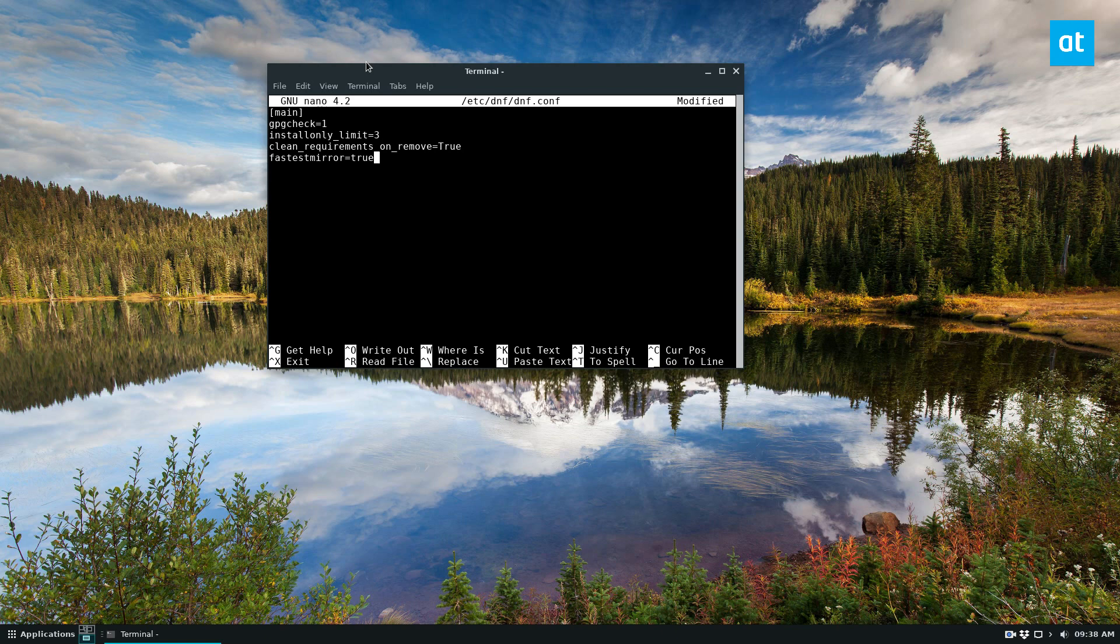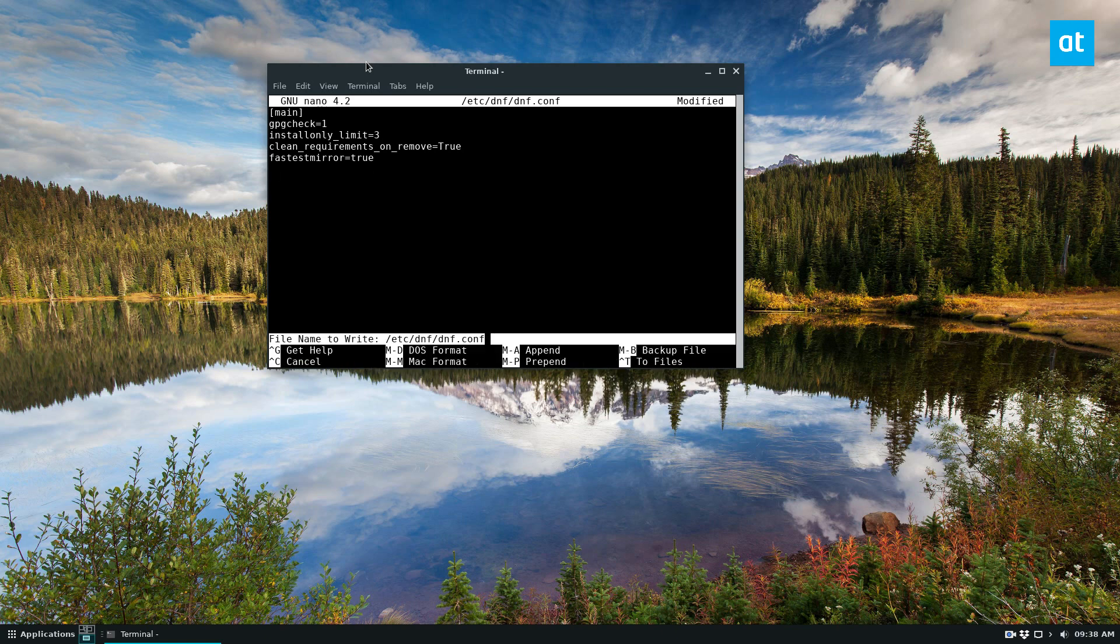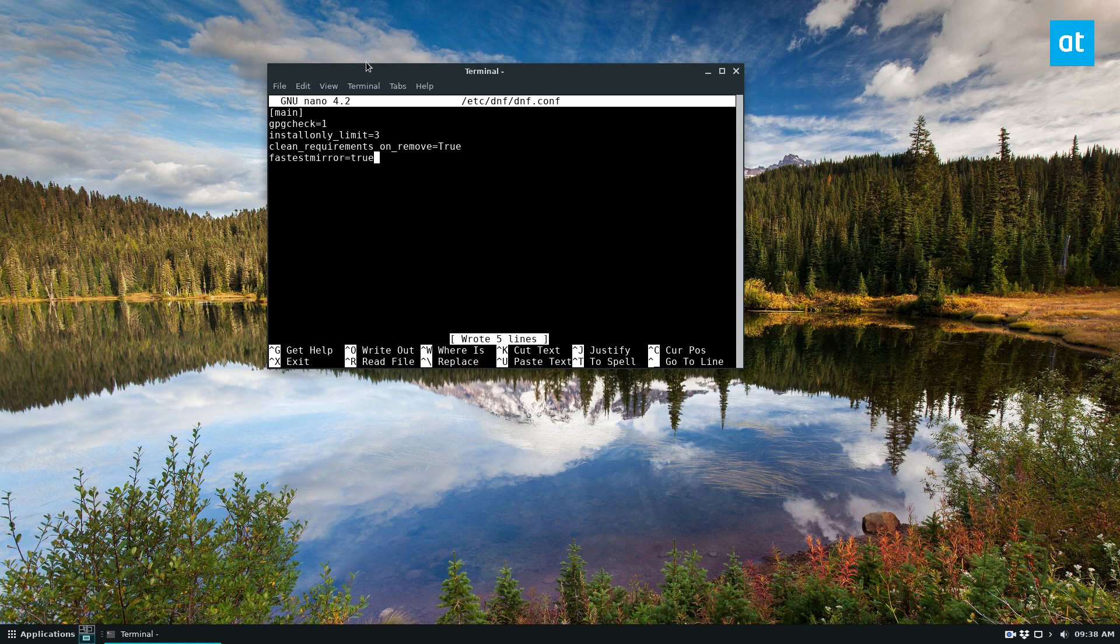The second thing you need to do, and first we should save our edits, move down once again. And you need to add in the max parallel downloads and change it to the number 10. You can also set it to five, but basically it will allow the DNF package manager to download many more files at once.